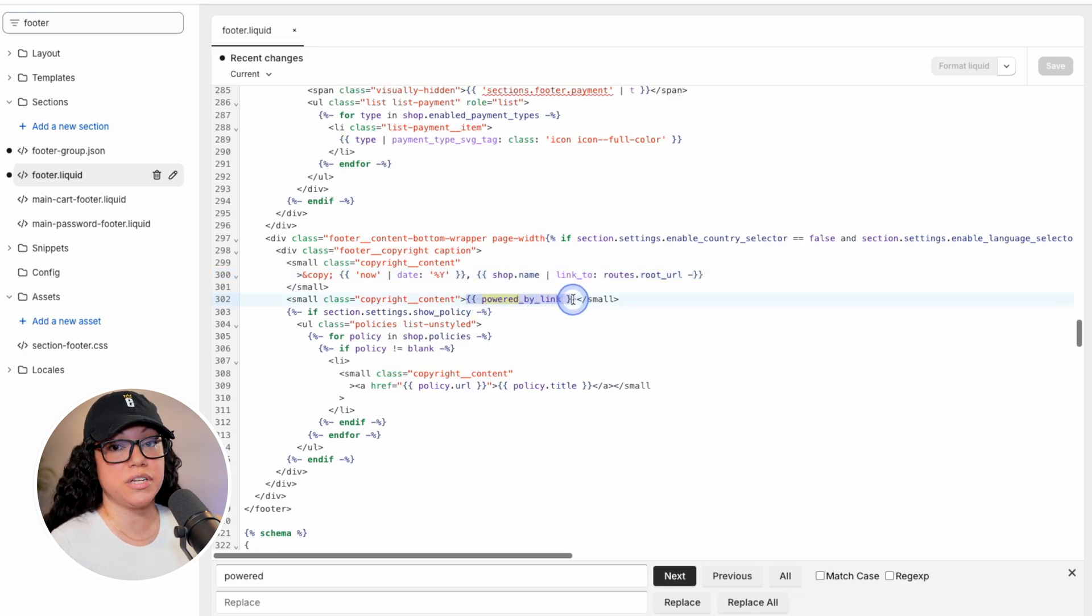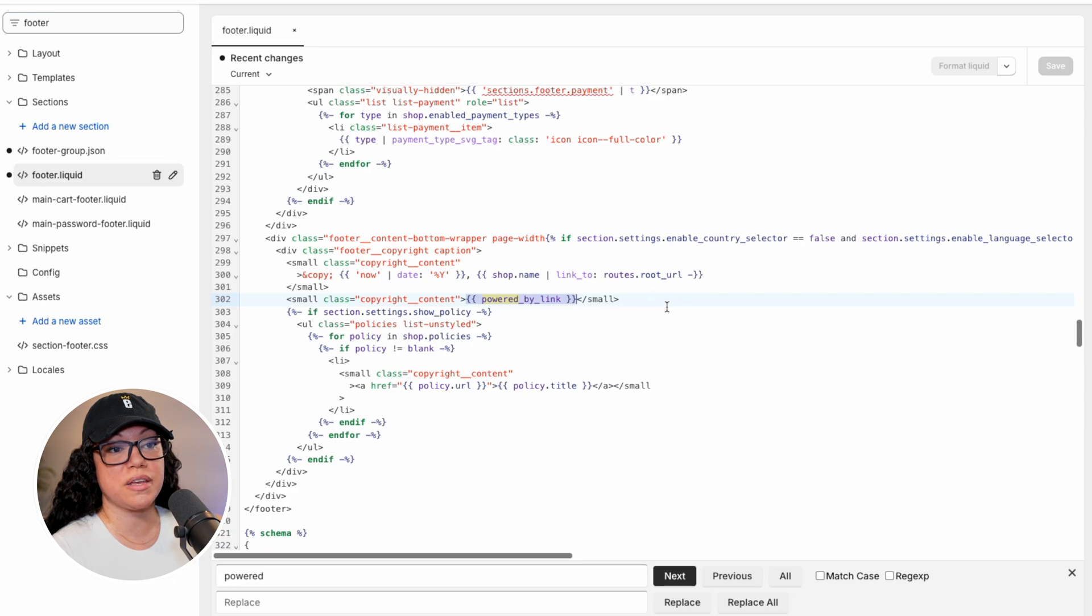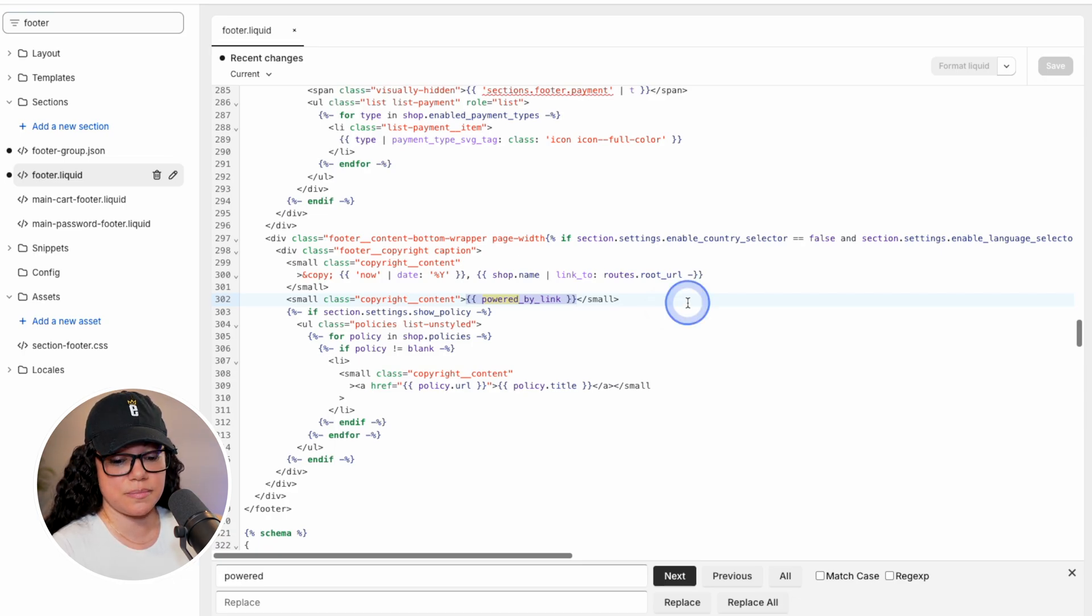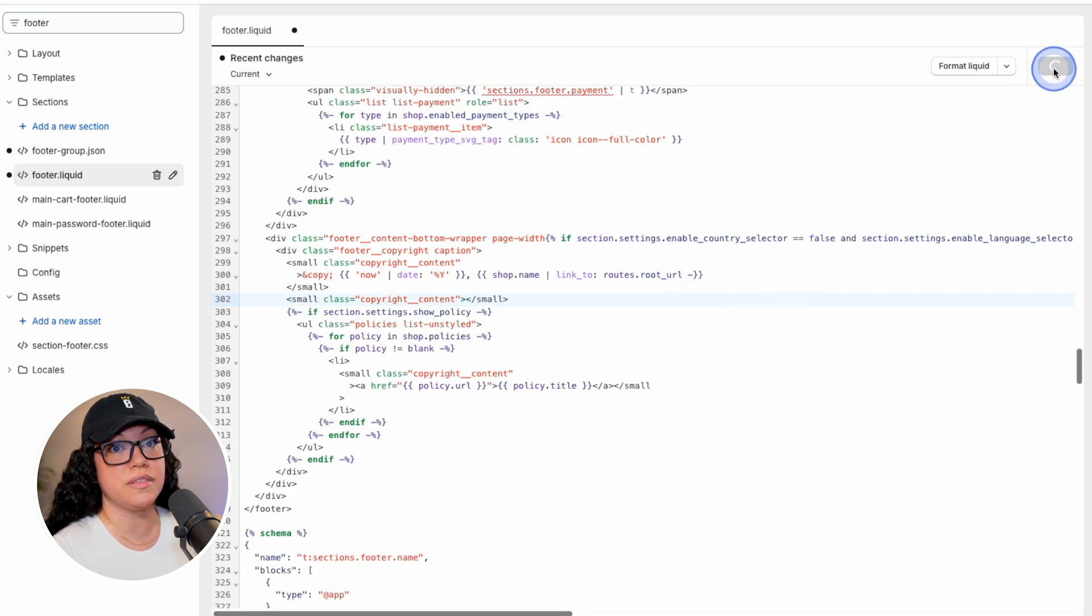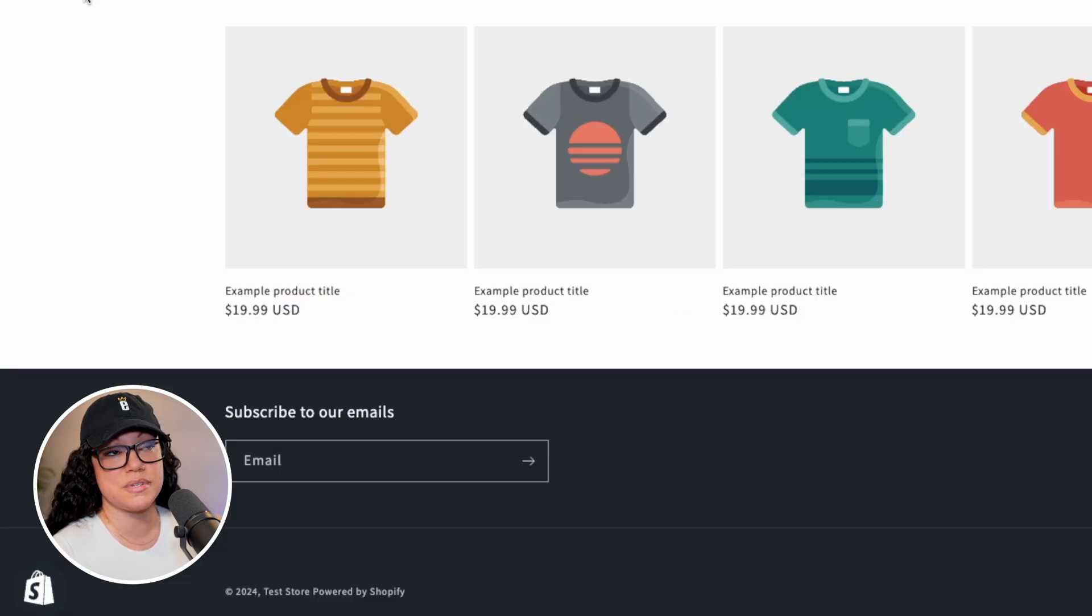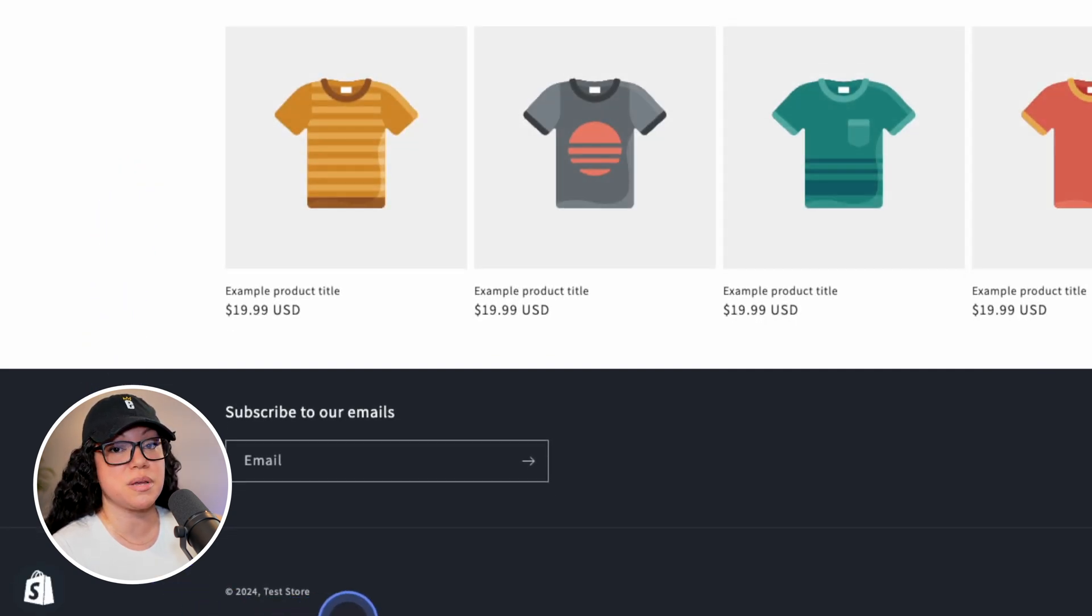So if all you wanted to do was remove the powered by Shopify link, simply highlight from curly brackets to curly brackets, and then hit delete. We'll go ahead and hit save, and then head on back to the store to test it out. And now that I've refreshed the page, you can see that the powered by Shopify link is completely gone.